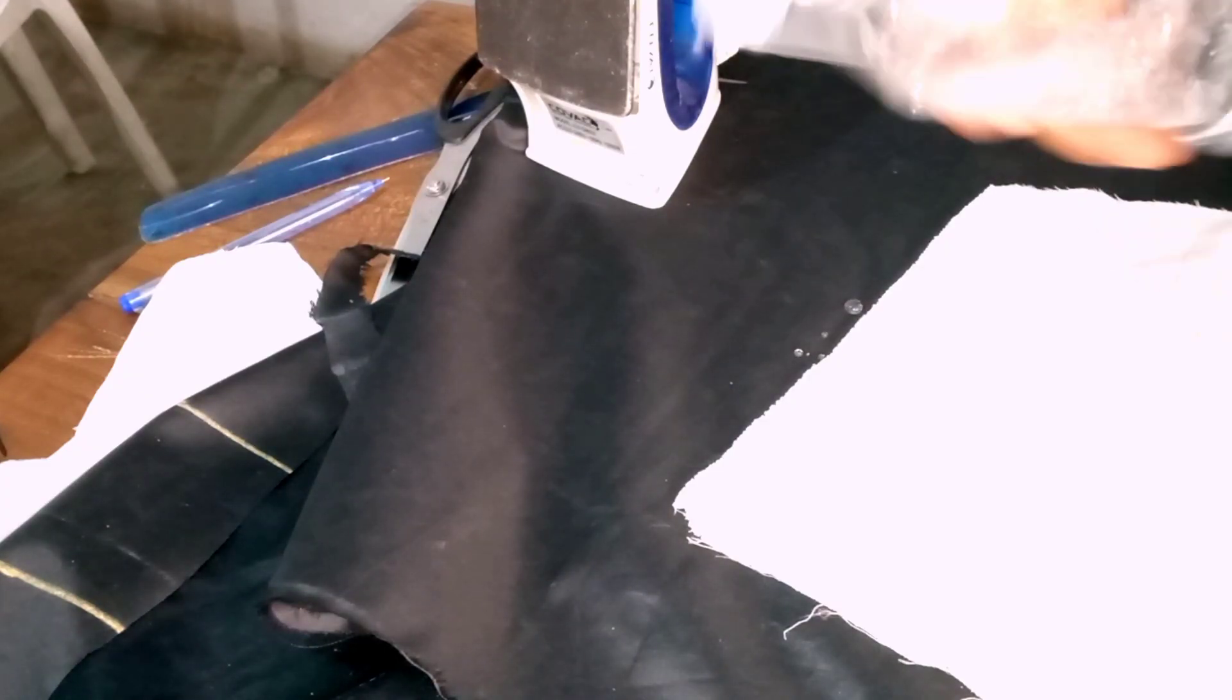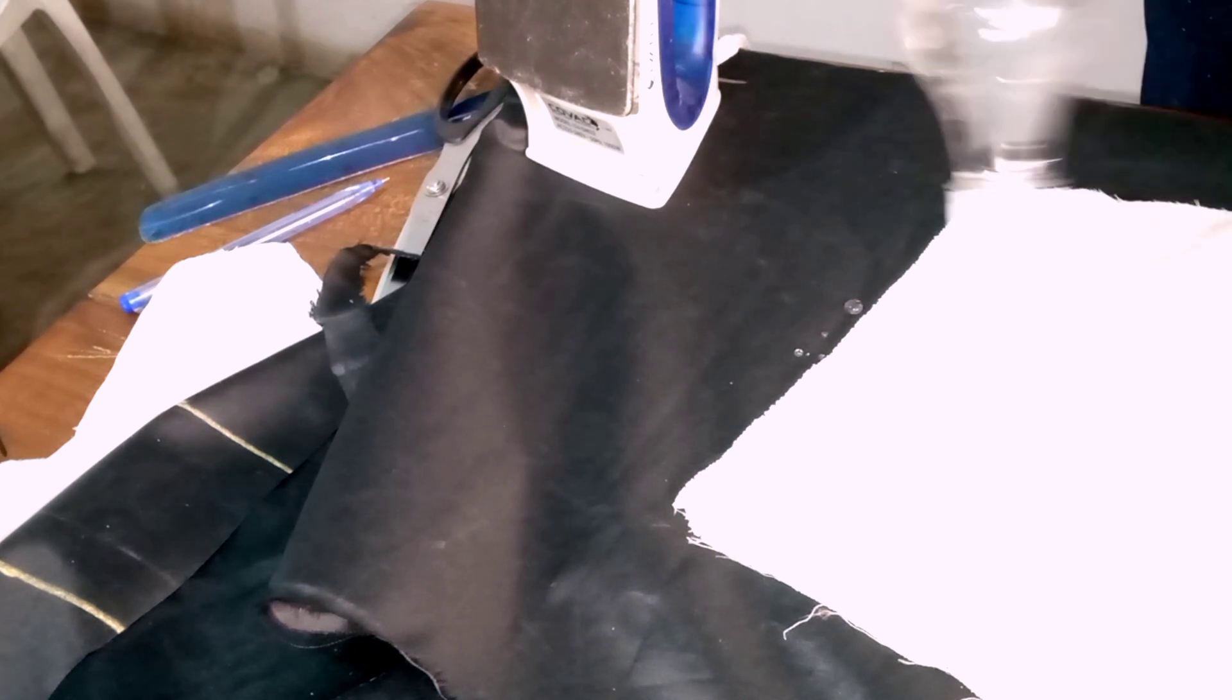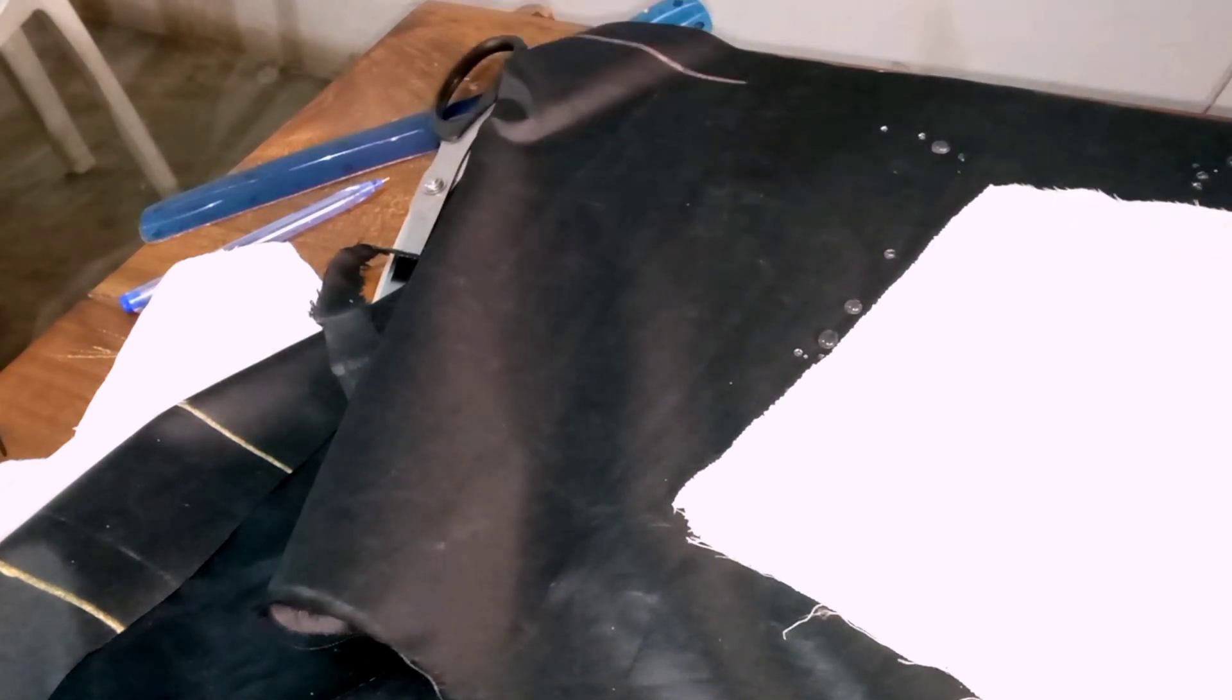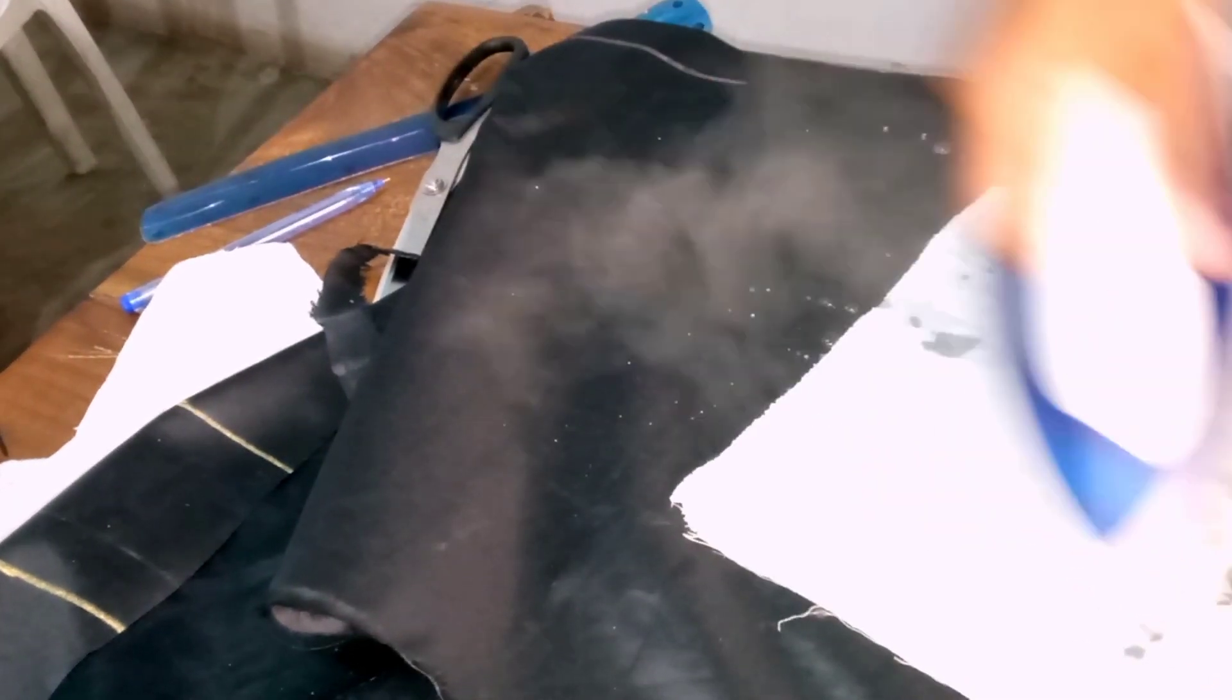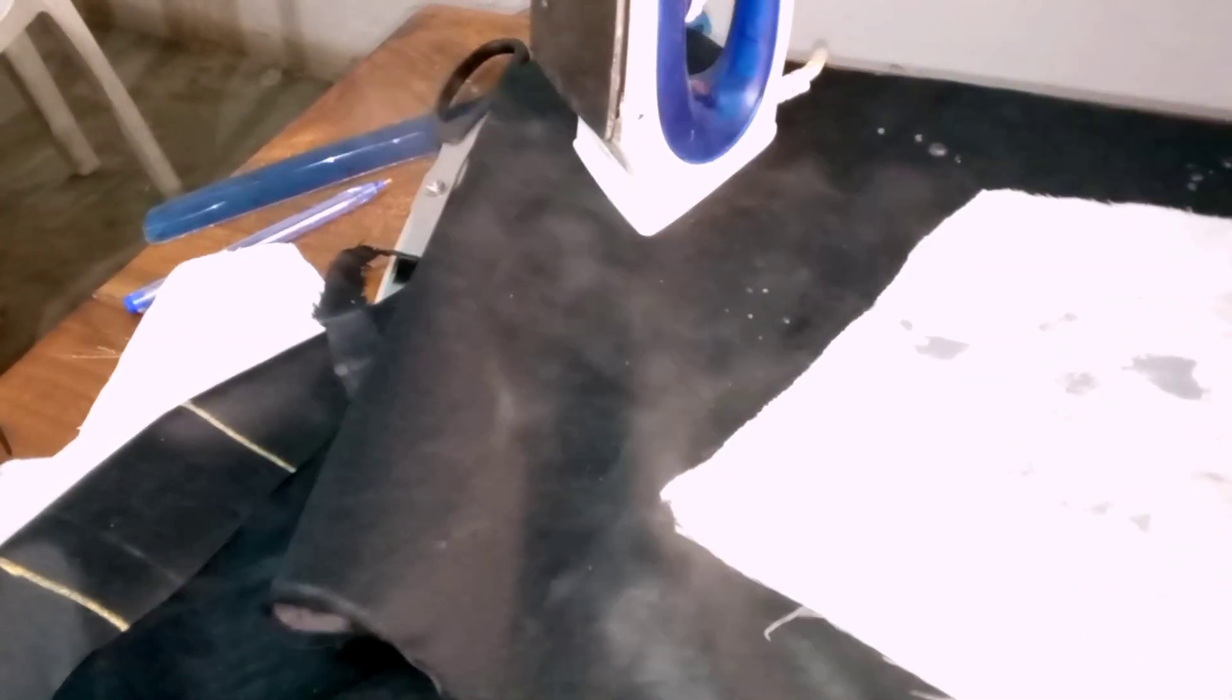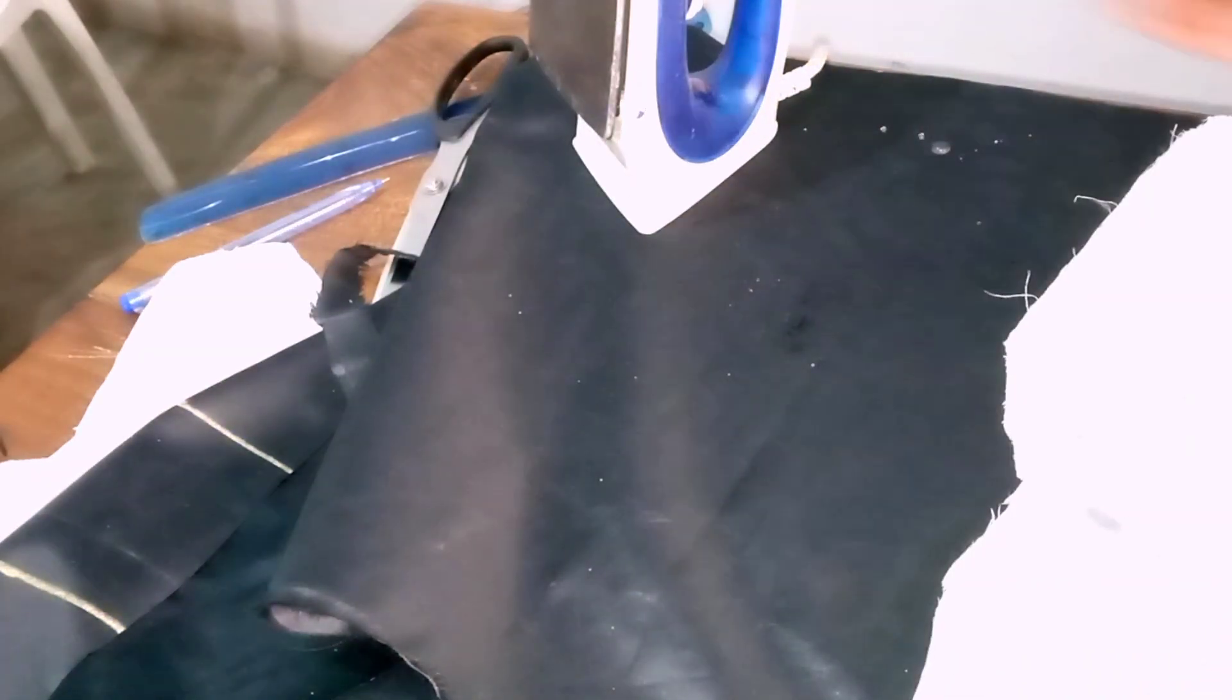If you're using this type of iron that doesn't have water coming out directly, you can sprinkle water however you want. I just perforated or punctured the top of a bottle and used it to sprinkle water. When I'm done sprinkling the water, I use the iron to place on the wet side.